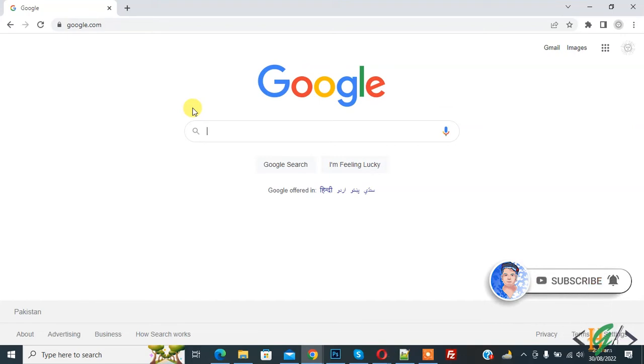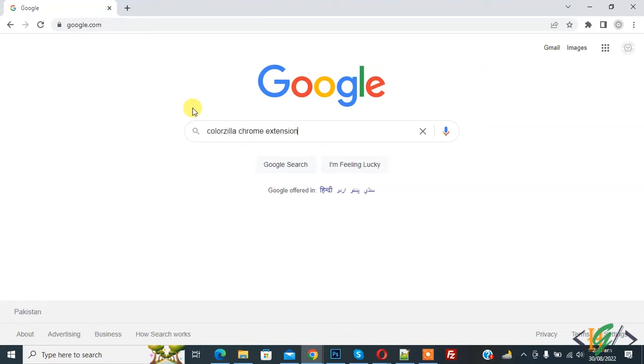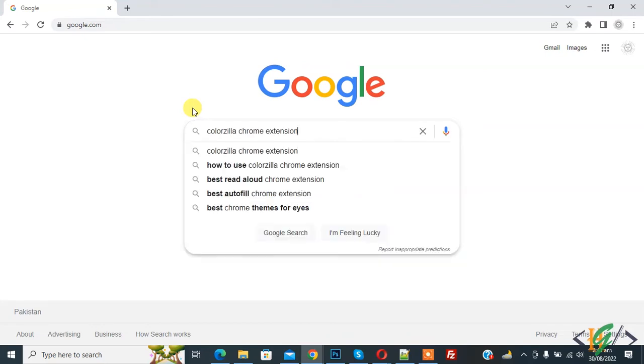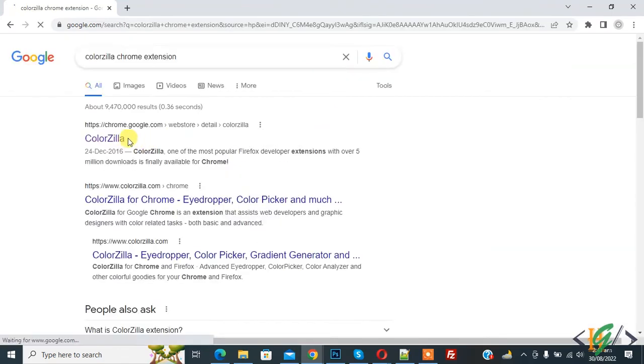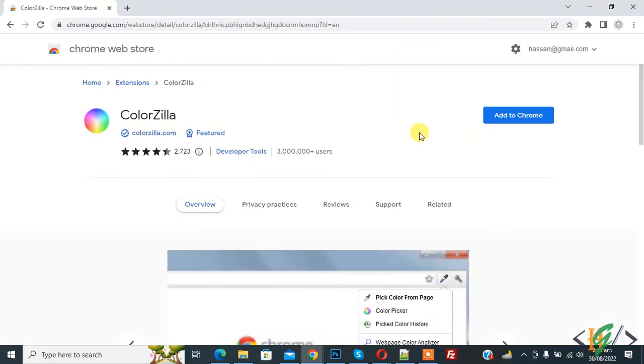In Google, write 'ColorZilla Chrome extension' and press enter. Now you see this link, so open it.